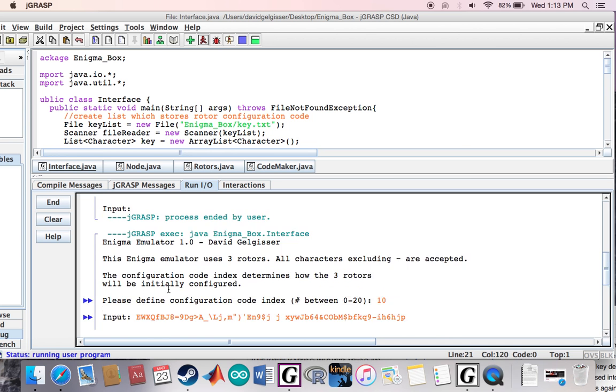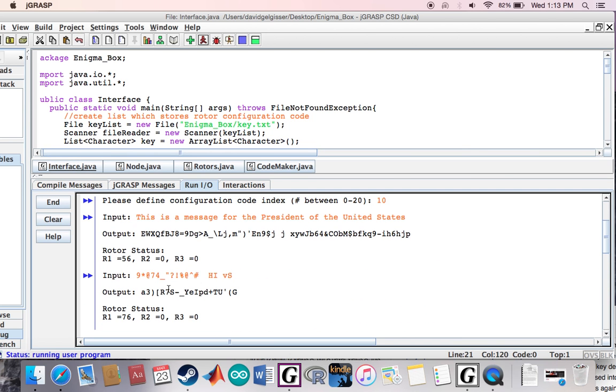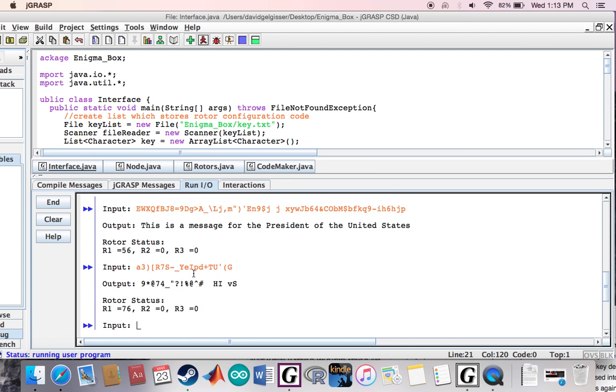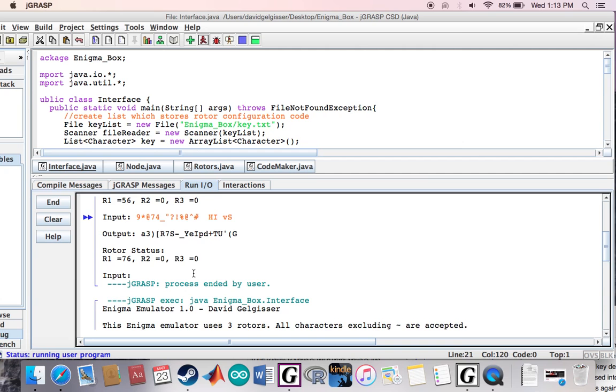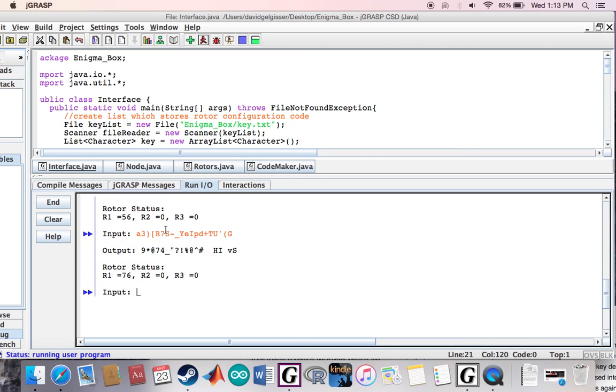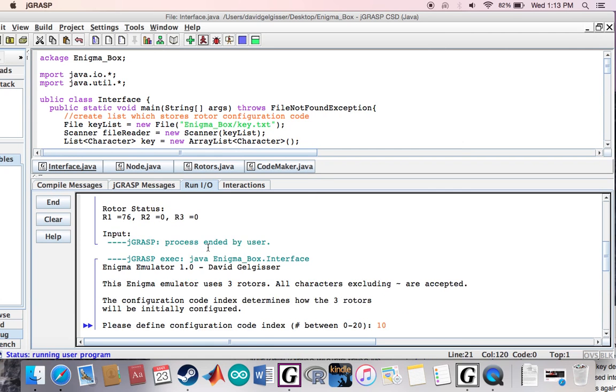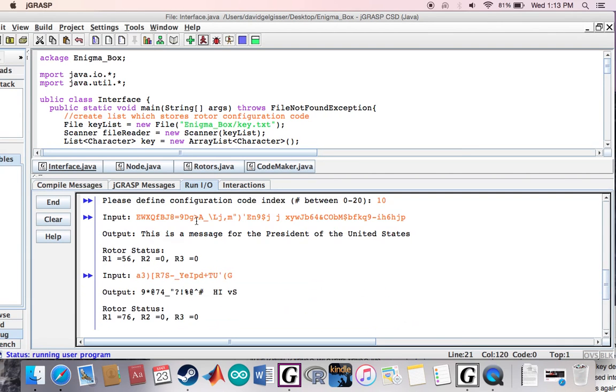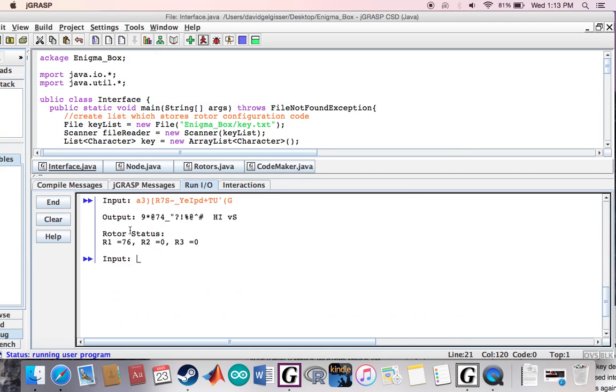I'll put it in here and - this is a message for the president of the United States. So yep, it was able to translate it right back in there. So I'll do this again for the second message. Let's see - yes, that is what it did. And you can see the rotor clicked over 76 times.